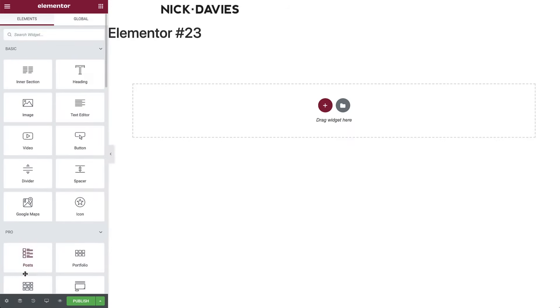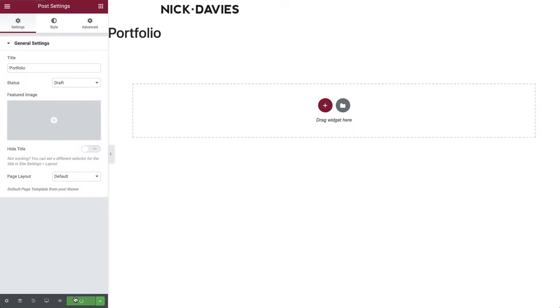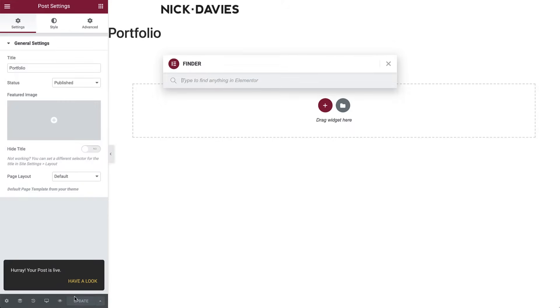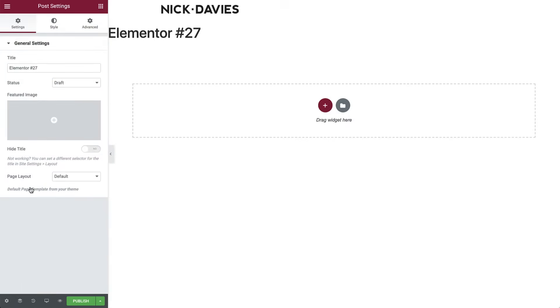Then give the page a name. I'll name it portfolio. Then hit publish. Do the same to add another page and name it about me.